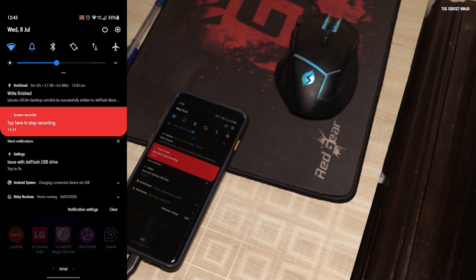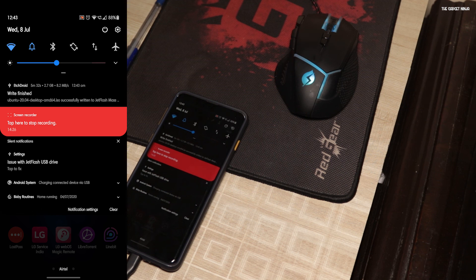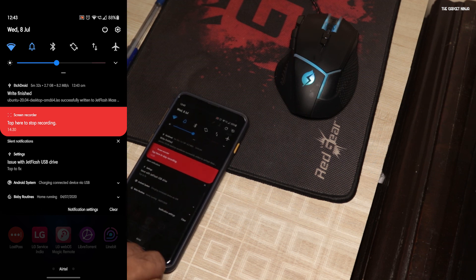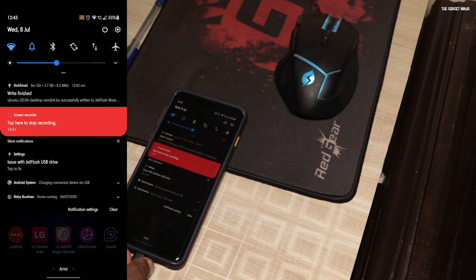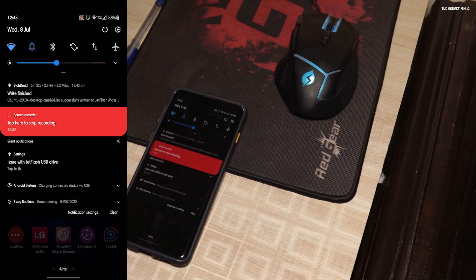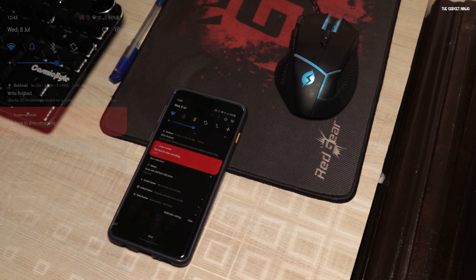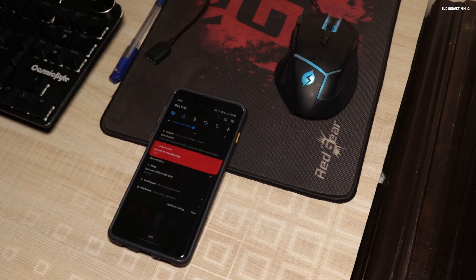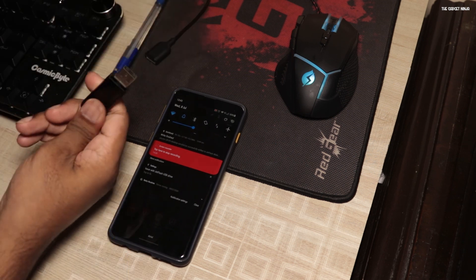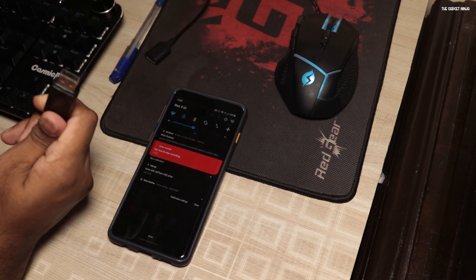So, it says write finish. It's done. Now, just eject it. There you have it. A bootable pendrive which was made from Android.